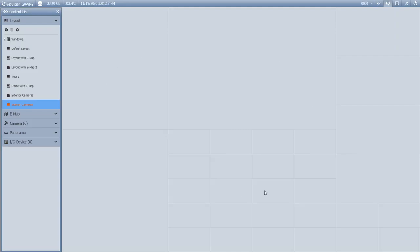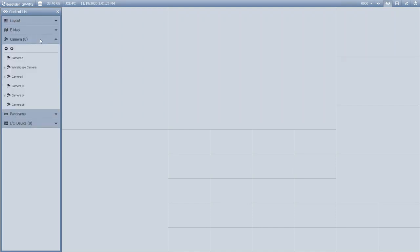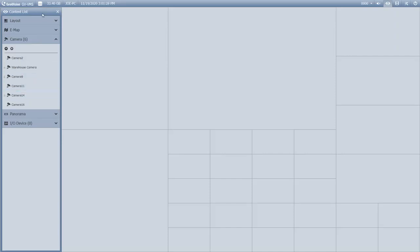Now once you've created your layout, you want to drag your cameras in for live view. To do that, we're going to expand the Camera section and you'll have all of your cameras listed out.